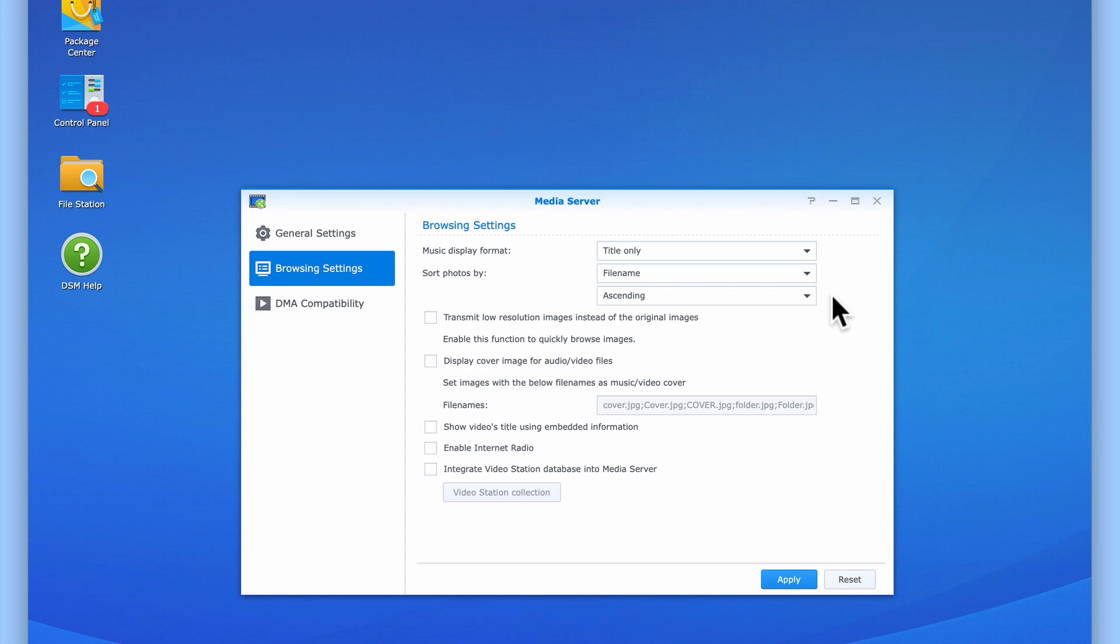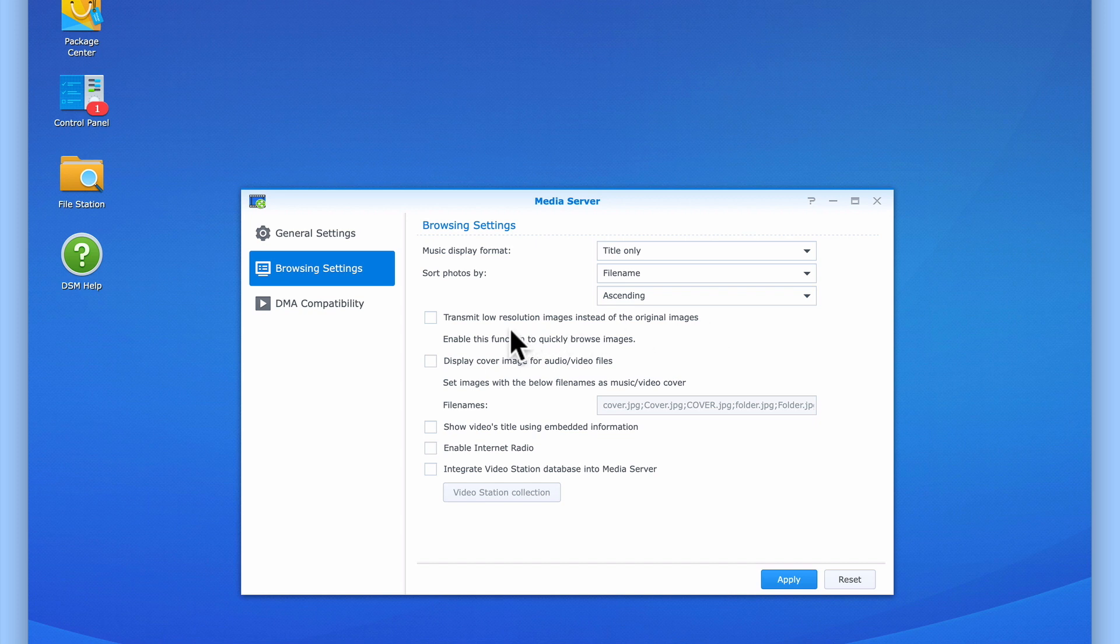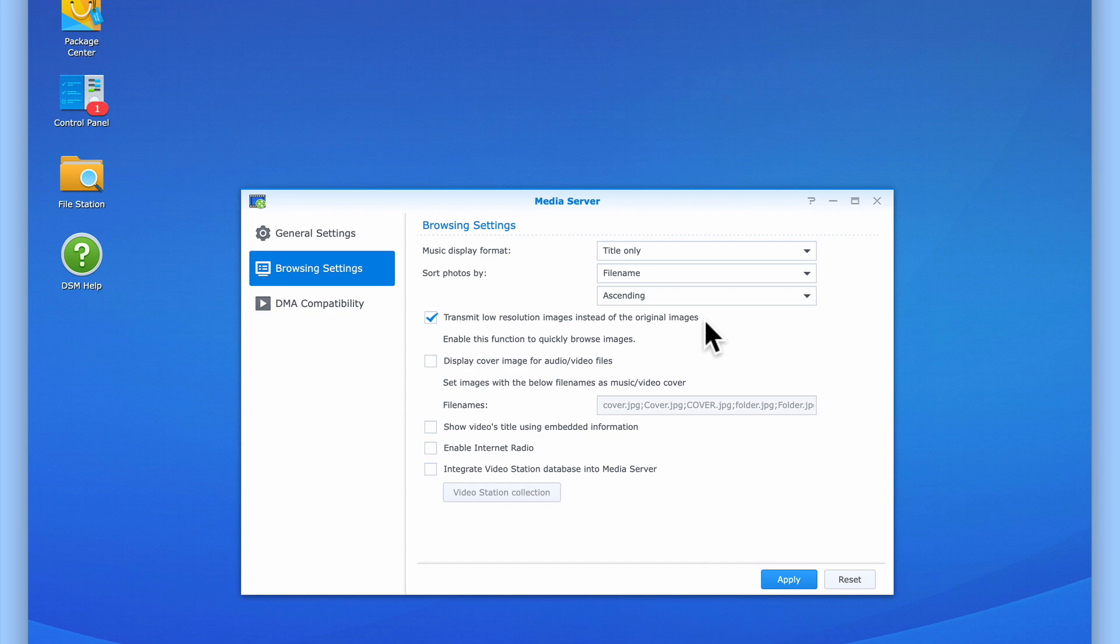If your photographs were taken in a high-quality file format, more than likely they will be of a large file size. While large file sizes should not present too much of a problem when browsing images from our DMA, for this example, we will enable Transmit Low Resolution Images instead of the original images to help ensure that when we view photographs from our DMA, we can quickly browse through our photo library.